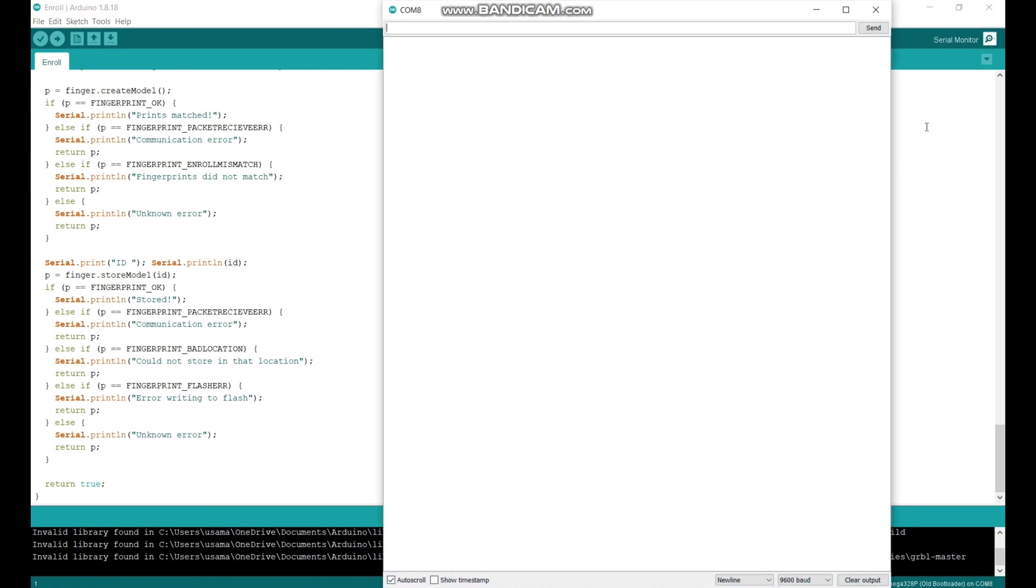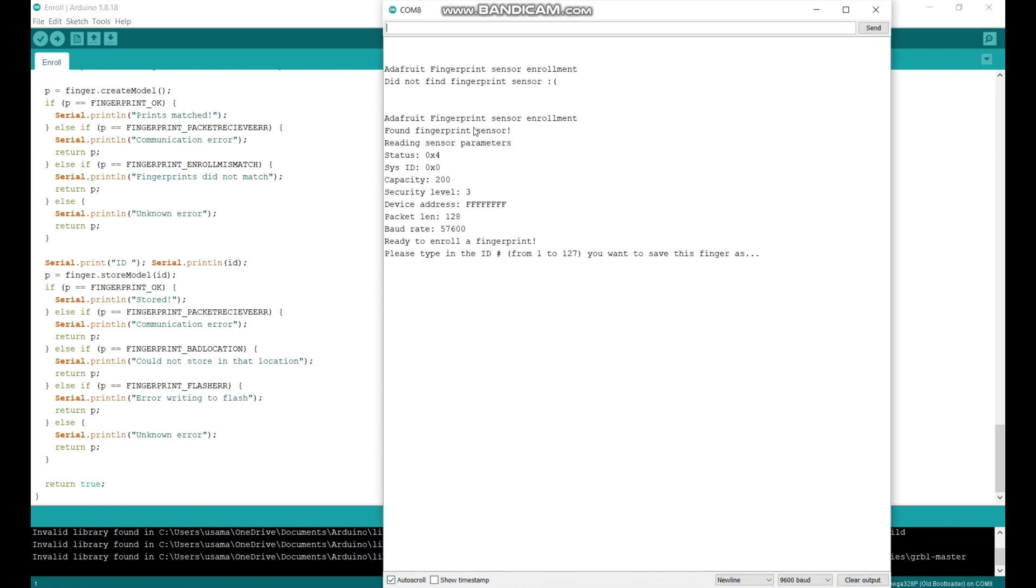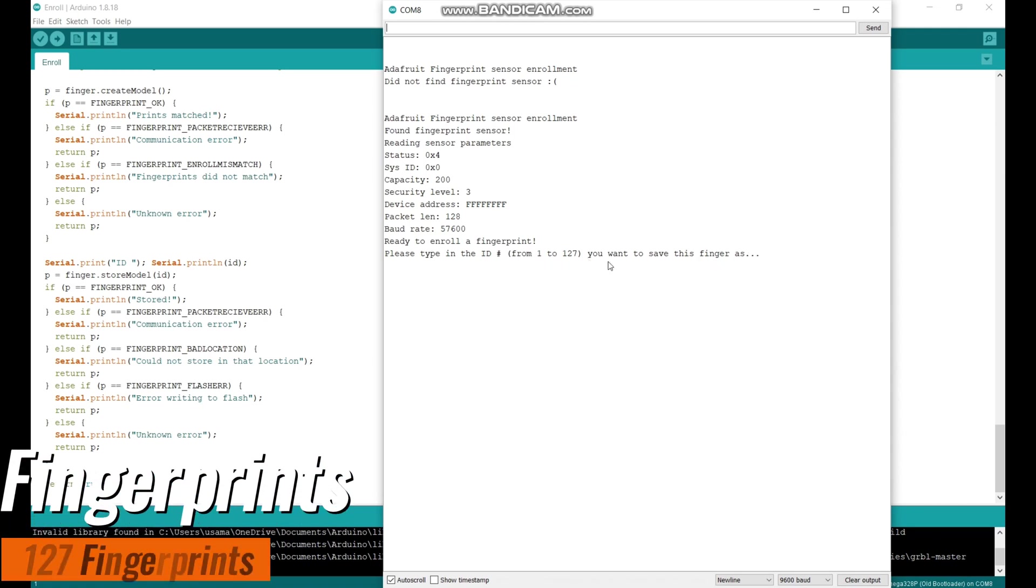Now open your serial monitor. If you have perfectly wired your fingerprint sensor, you will see here written 'found fingerprint sensor'. Here you can see that IDs are from 1 to 127. This means that you can store 127 fingerprints.